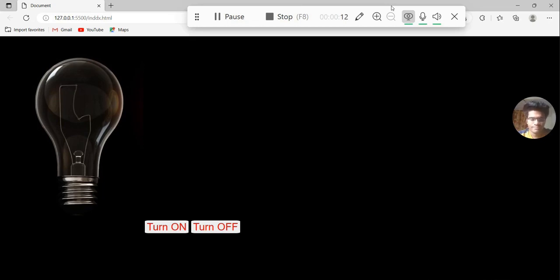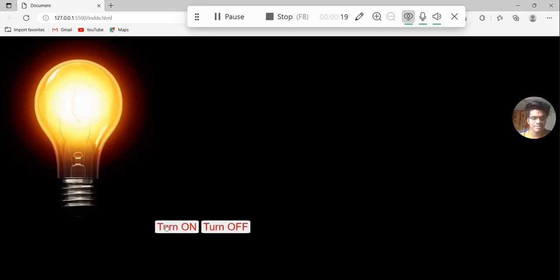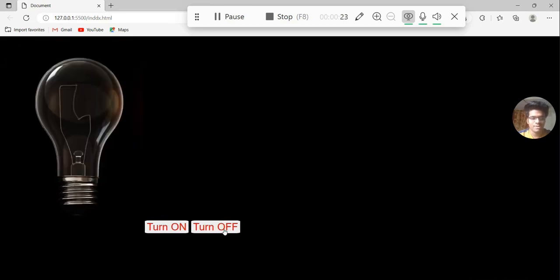Before coding, let me break down the HTML code. First let me check how it works. When you click on the turn on button, this bulb goes on, and when you click on the turn off button, this bulb turns off.